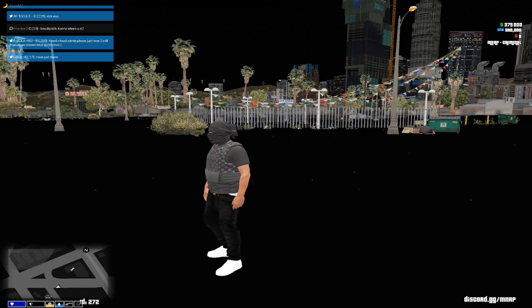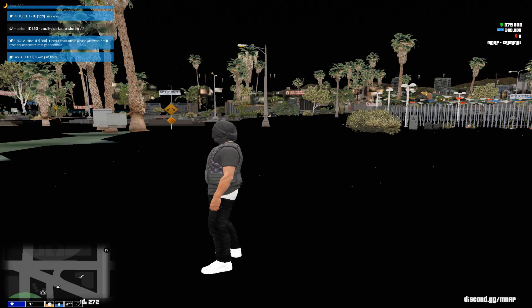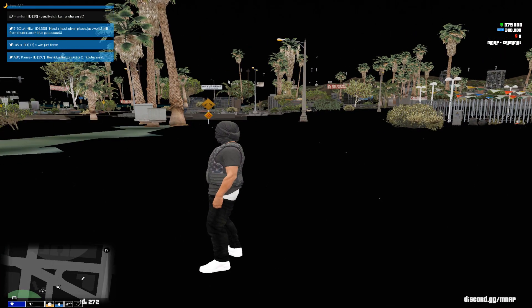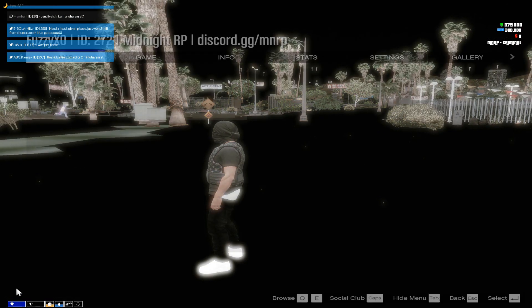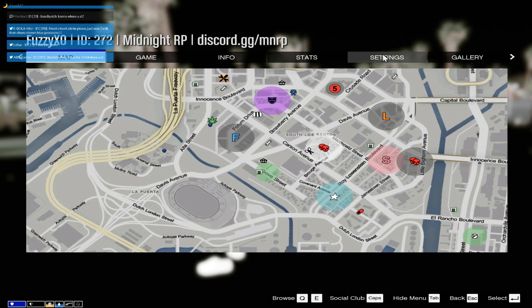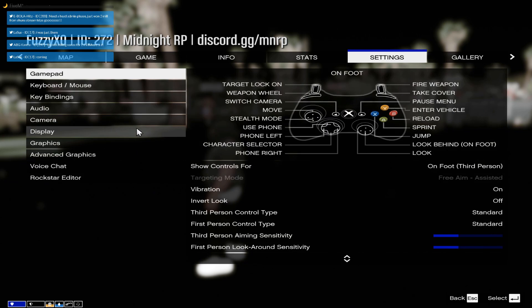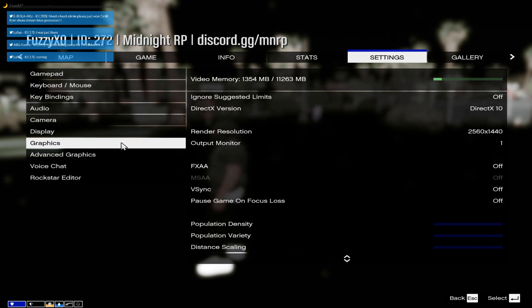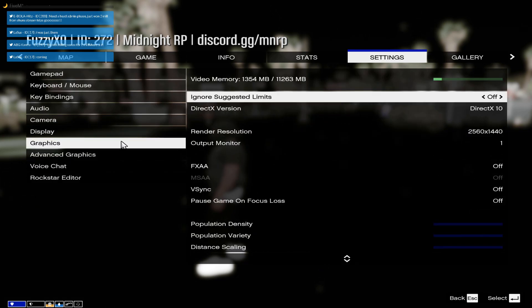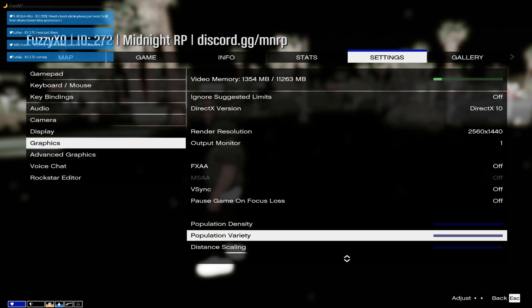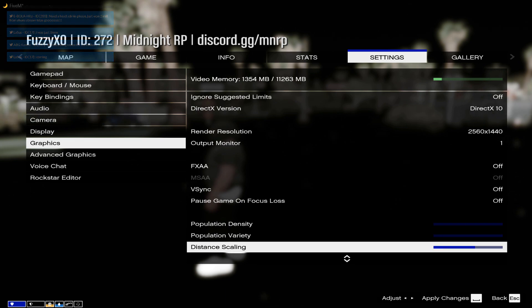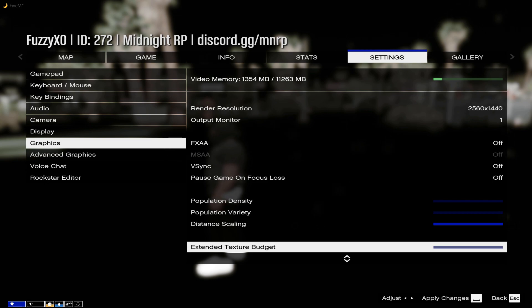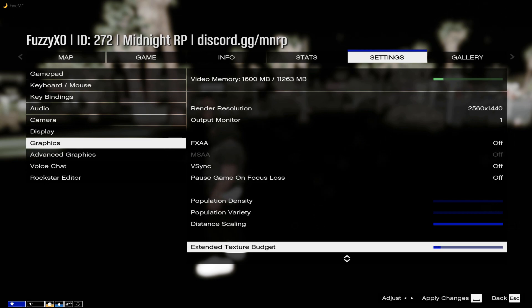So to fix this texture loss, what you guys are not doing is pressing Escape on your keyboard and going into settings. Basically, go to graphics and press Enter. Go down and turn your Distance Scaling all the way up. It's probably going to be already all the way up. Then turn your Extended Texture Budget all the way up.